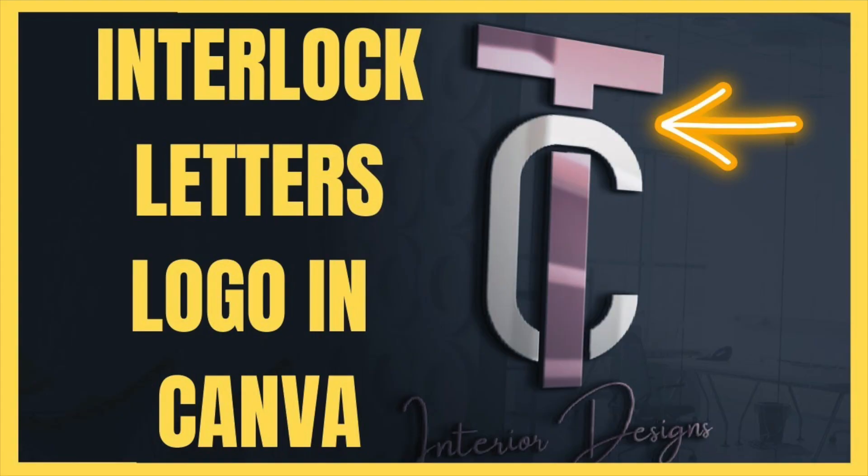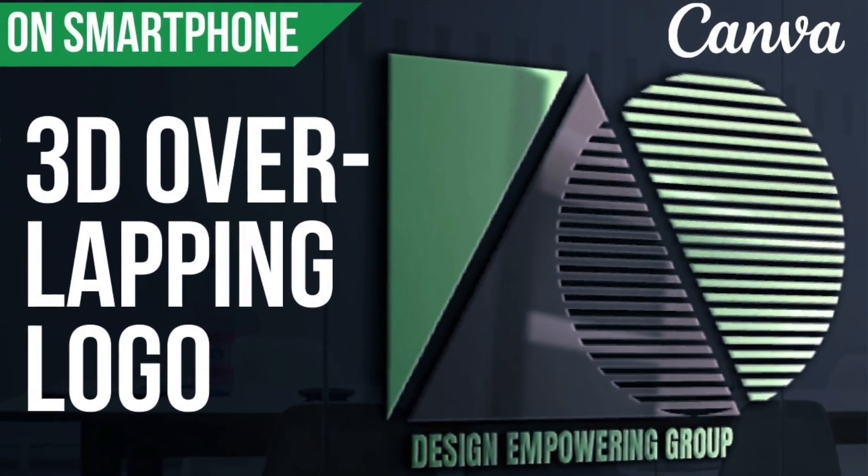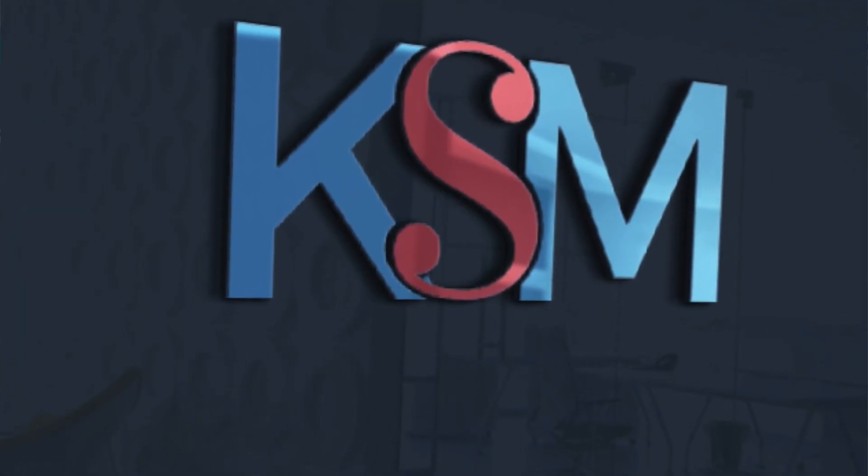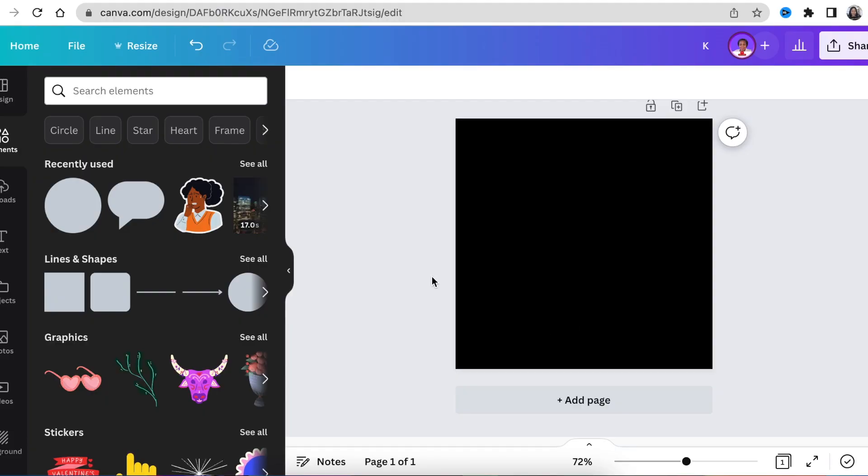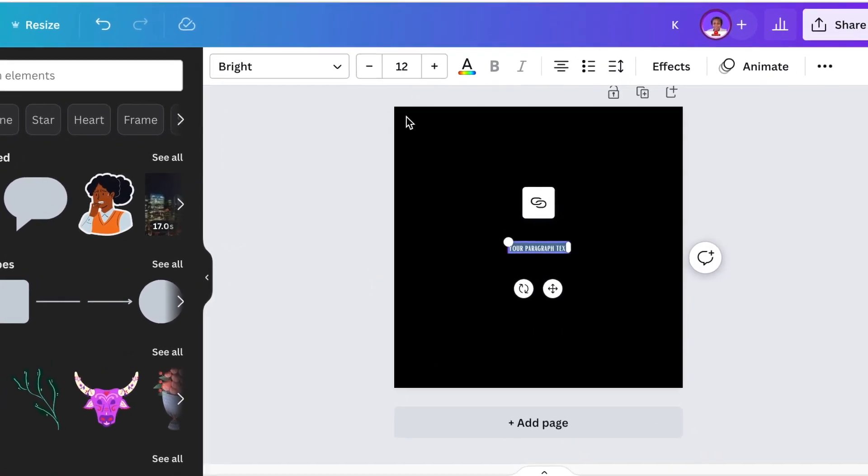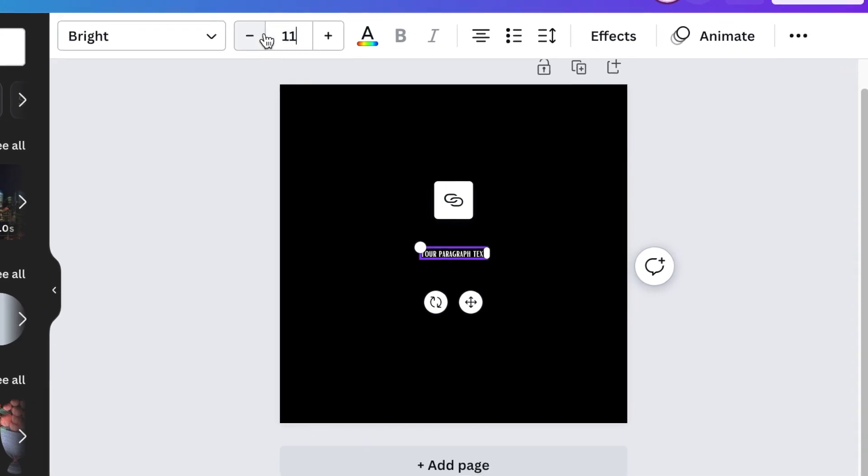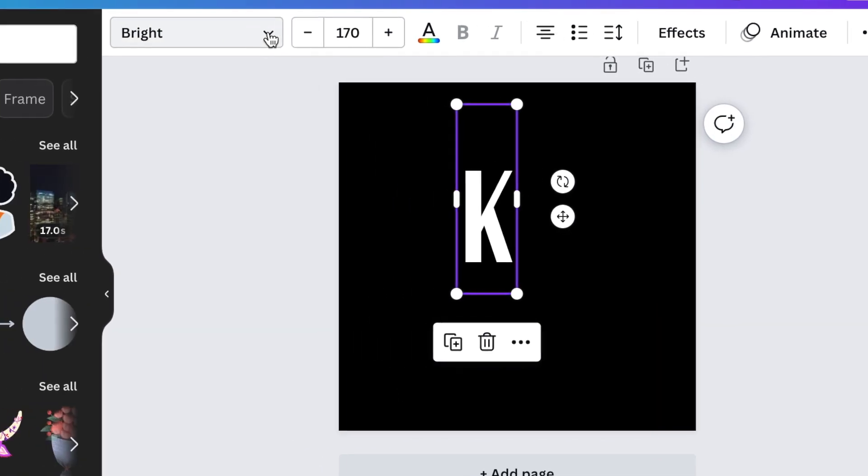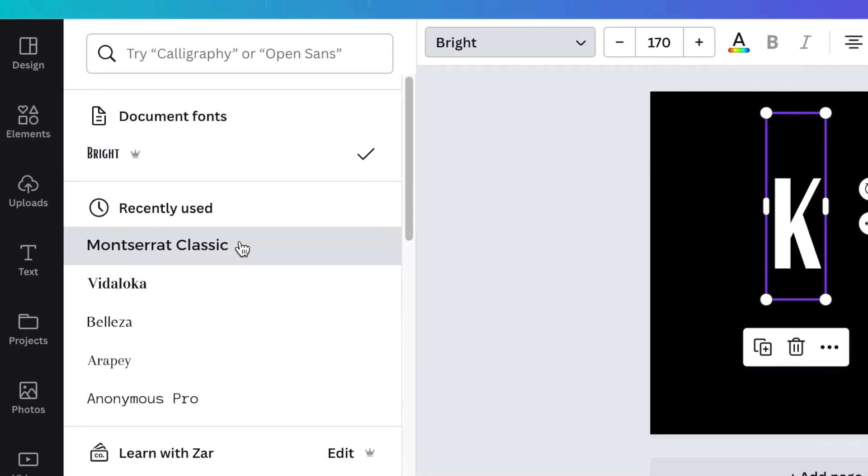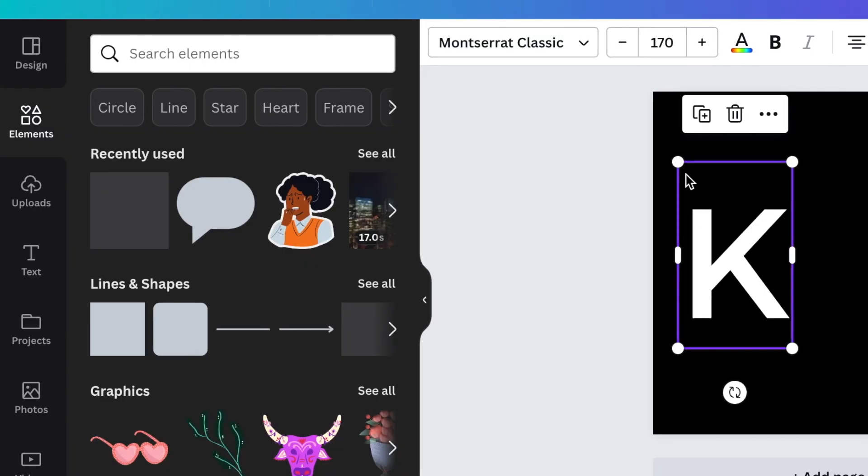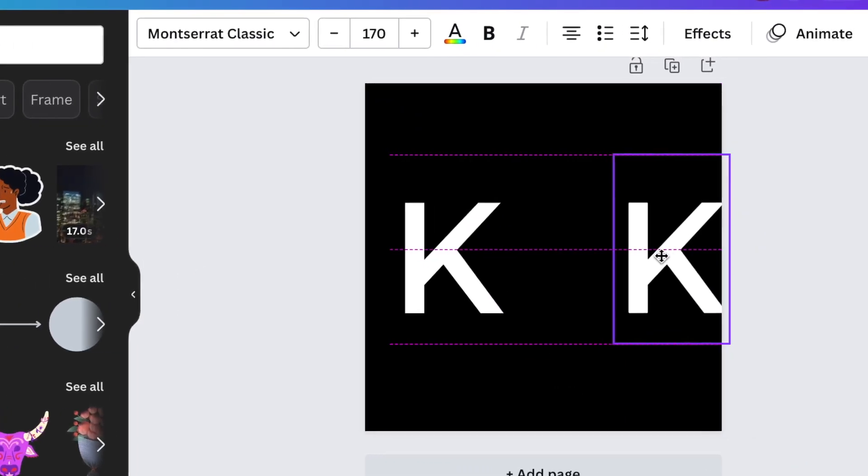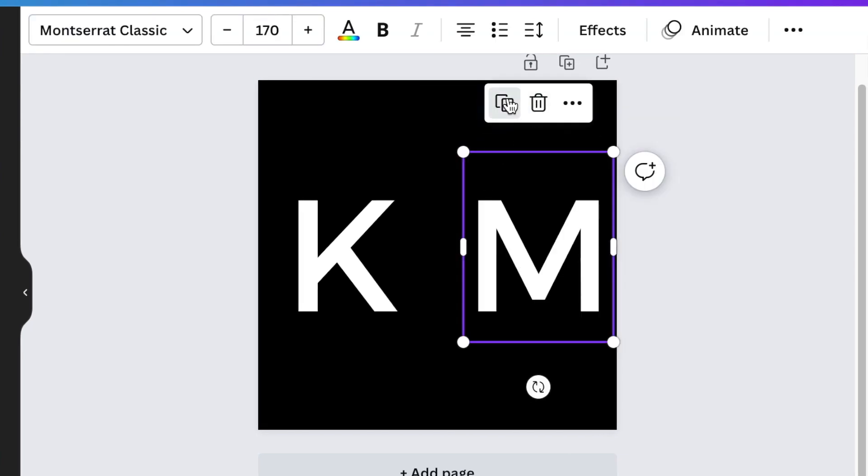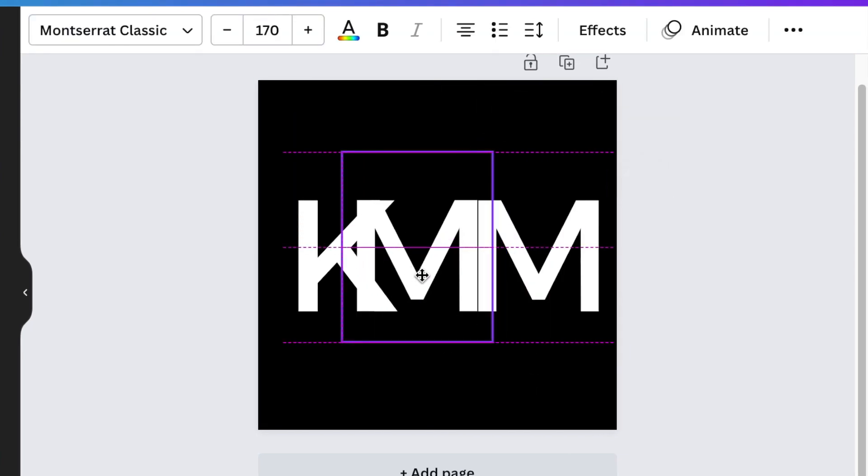Overlapping letters and overlapping logos are still one of the beautiful ways of showcasing your work and representing your brand. So for this one, you're going to press T for text and you're going to change the size and make it 170. And then you're going to type the capital letter K. And then you're going to change the font and make it Montserrat Classic. And we're going to duplicate this shape and make M. And then we're going to duplicate the last shape and make an S.